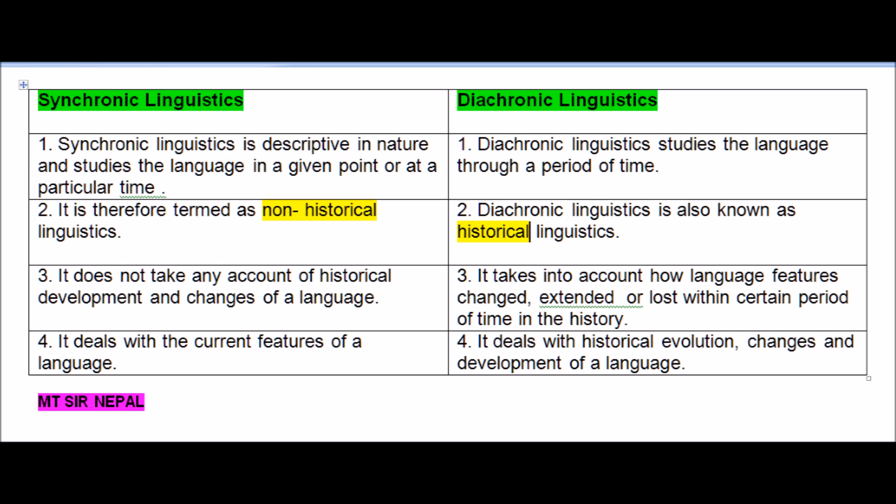Point two: Synchronic linguistics is non-historical in nature, whereas diachronic linguistics is known as historical linguistics. Synchronic does not take any account of historical development and changes of language.